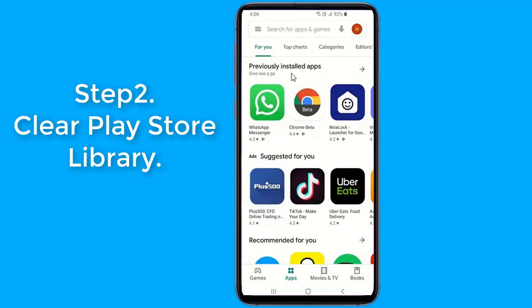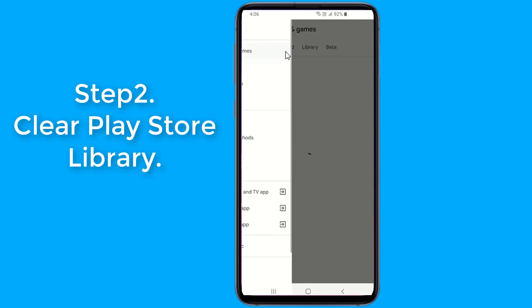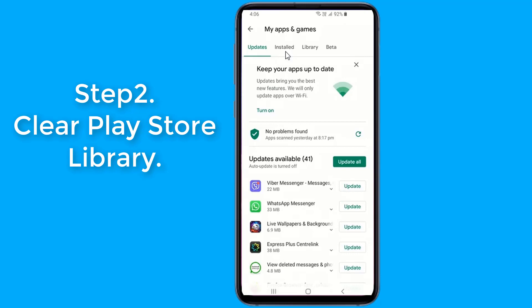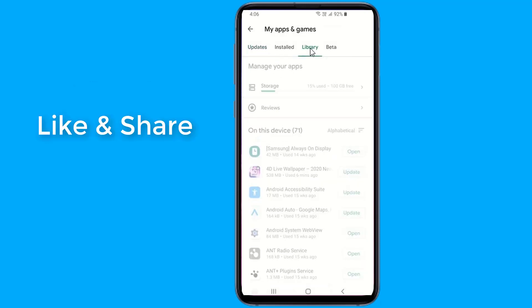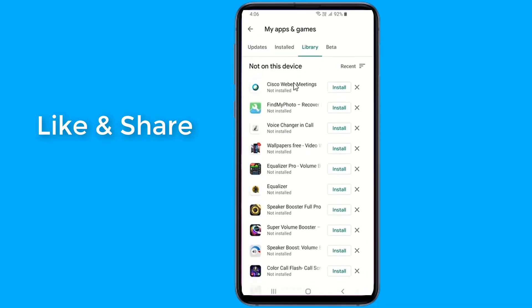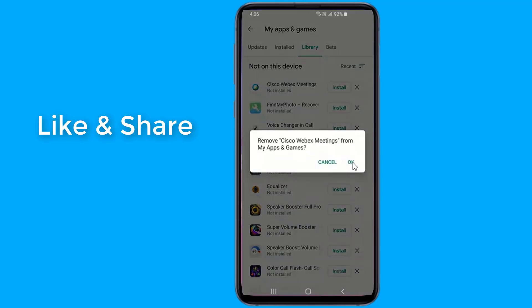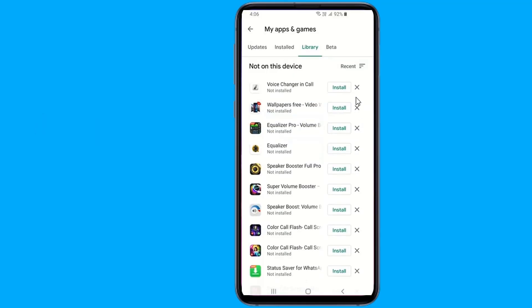Step 2: Clear Play Store Library. Google Play Store keeps a library of each app you have installed or uninstalled on your device. You can access your uninstalled apps library from Google Play, under My Apps and Games, then Library. The library grows over time, but the Play Store does not have an option to delete all uninstalled apps at once. You need to delete them one by one from the library, which is a time-consuming process if you have a large number of apps.